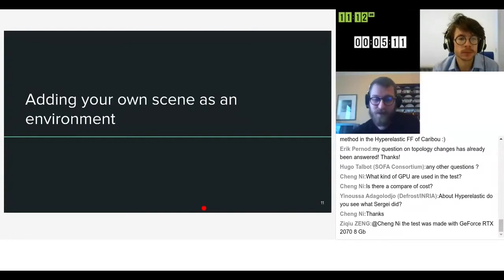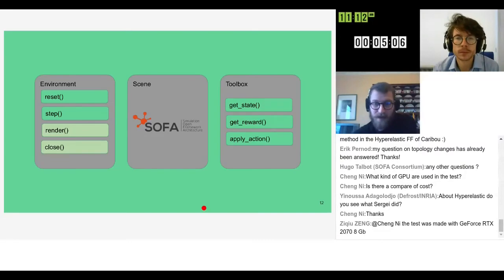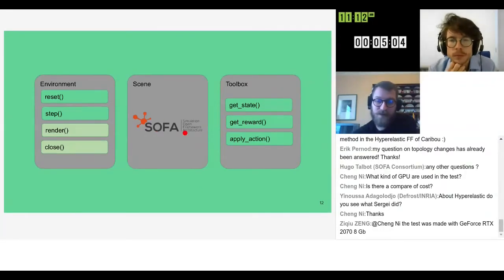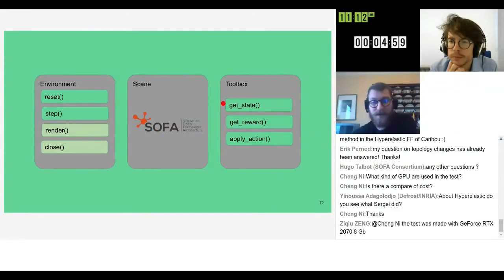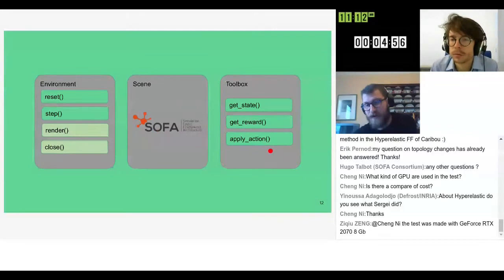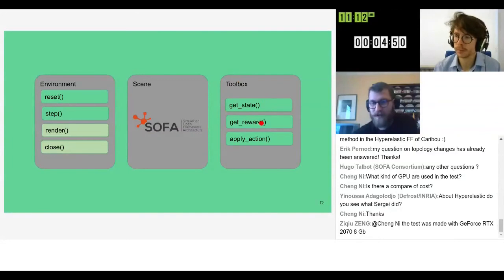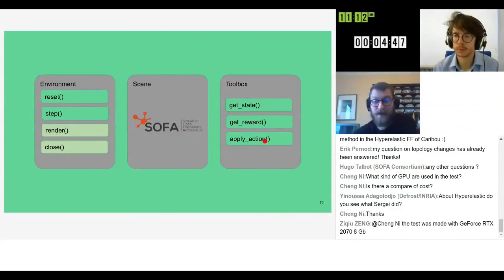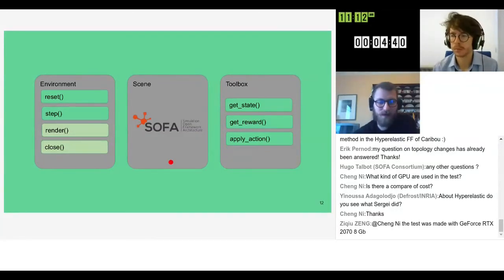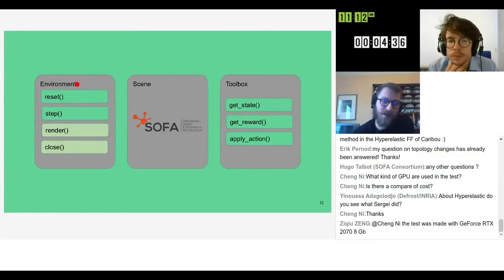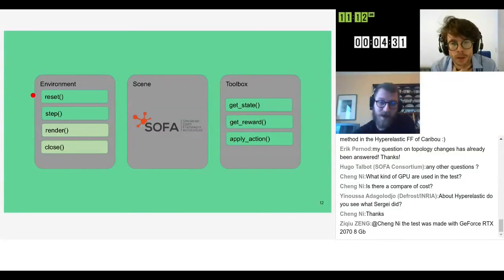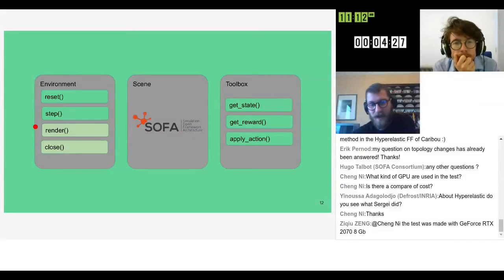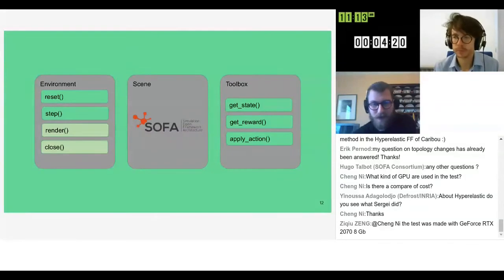So the goal of all this is to allow anyone to add their own scenes as an environment. To do this you need obviously your sofa scene and in what we call the toolbox you need to implement at least three functions: get state, get reward, and apply action. Get state has to return the observation of the state for your learning algorithm. The reward gives you some reward and apply action is the link between action zero and moving whatever cable or inflating which cavity. And on the environment part, which is the gym front end in a way, you have to implement the reset and step actions functions. I won't get into too much details but you'll have the source code as examples.